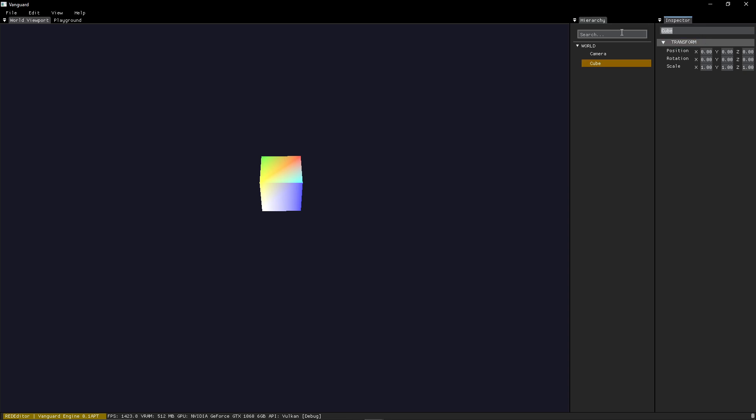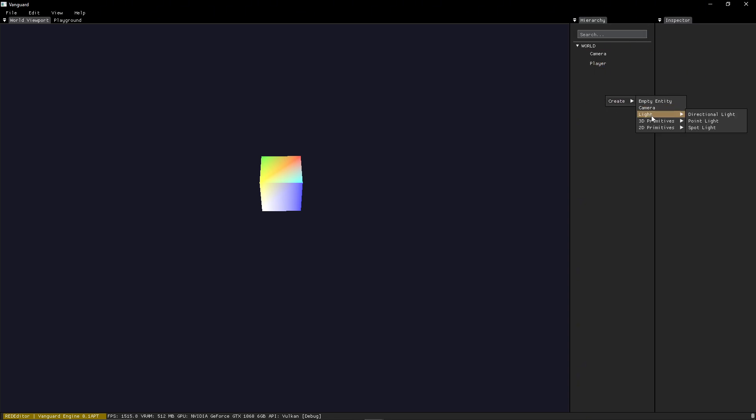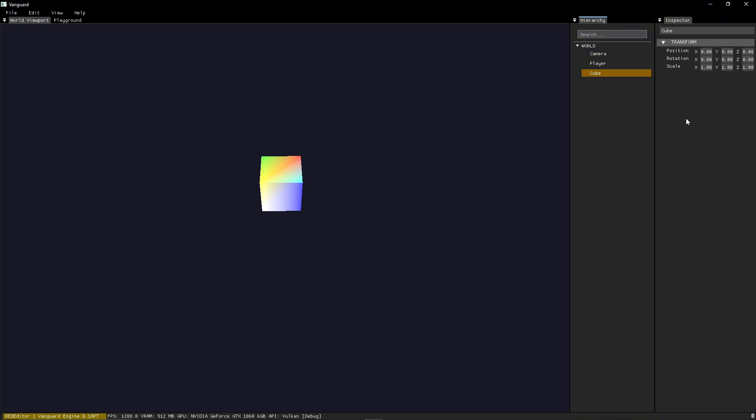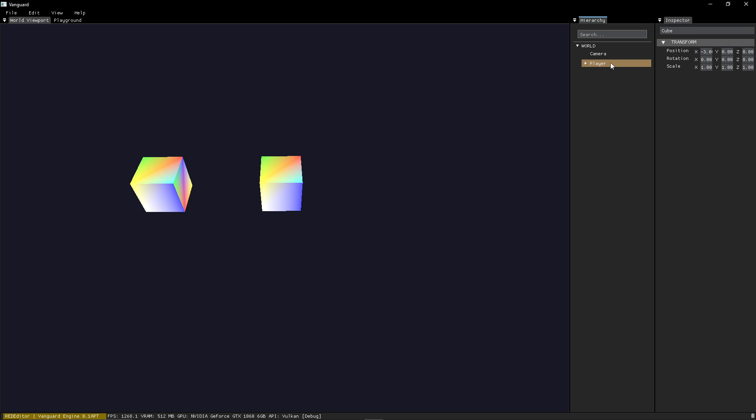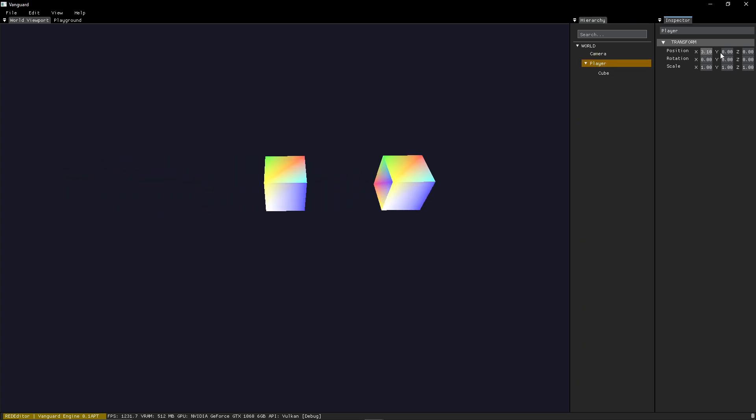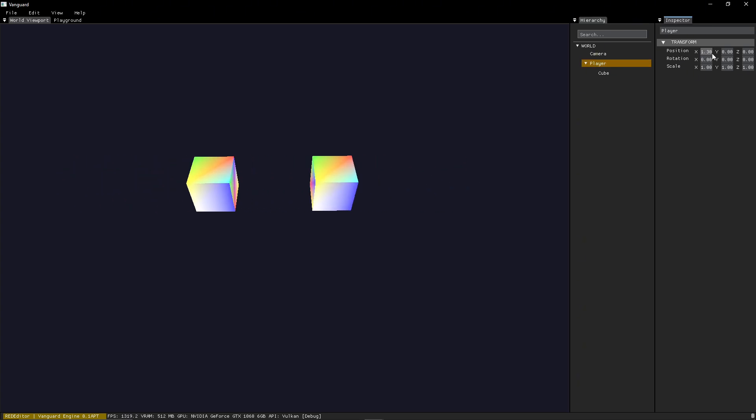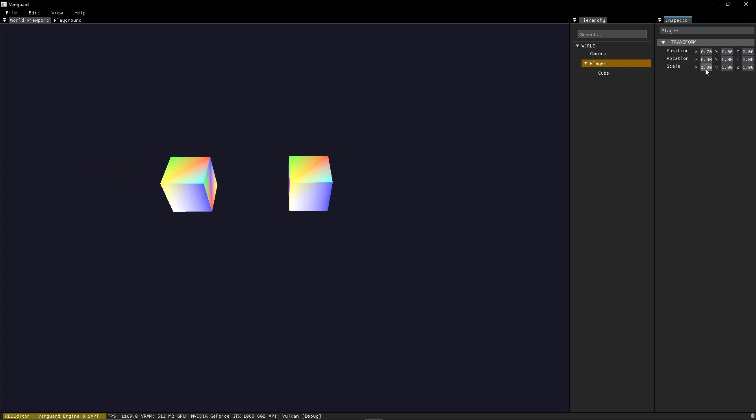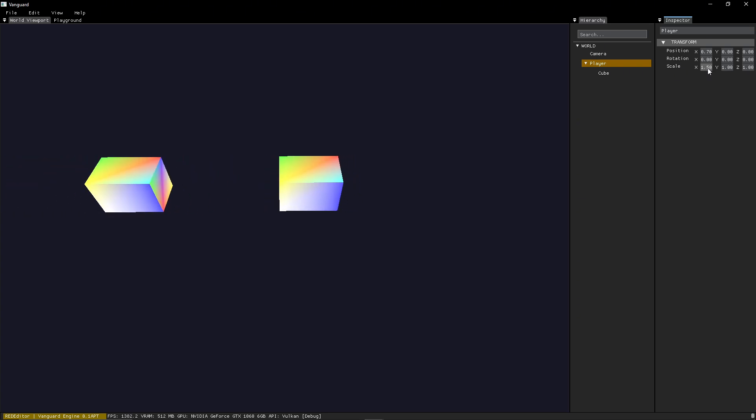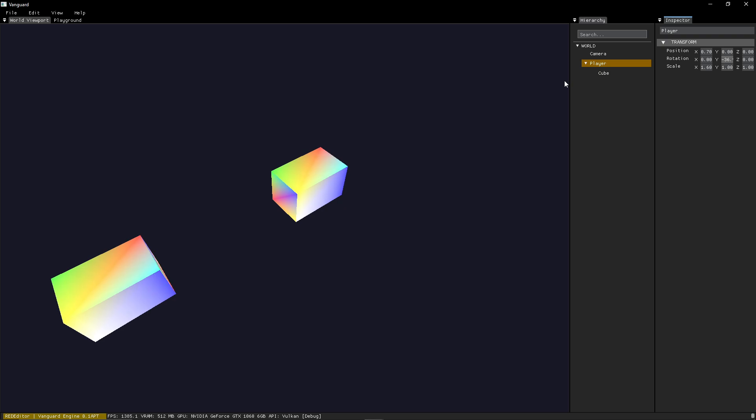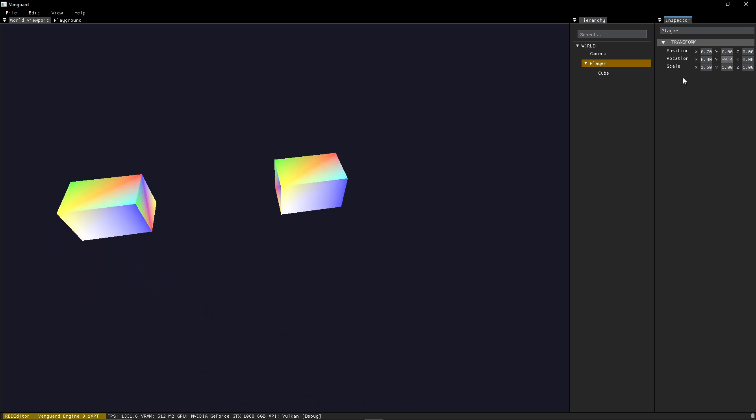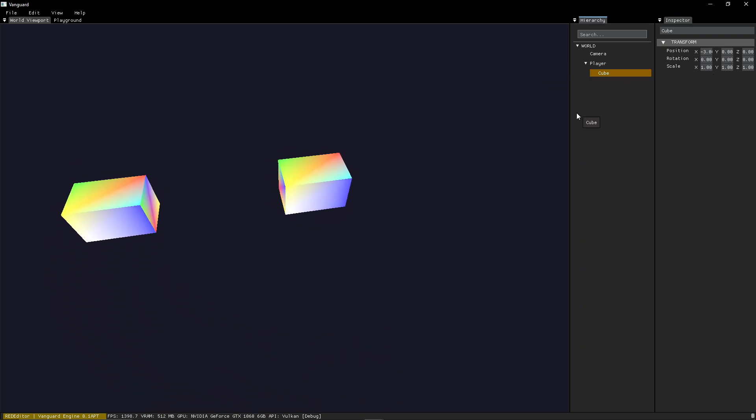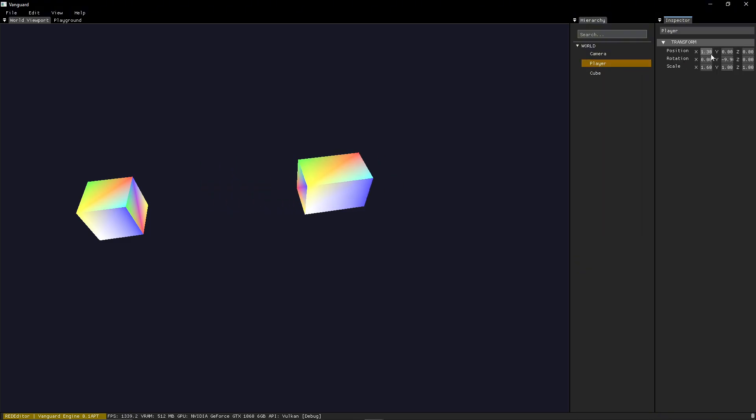In the hierarchy, you can rename your entities. And you can also parent objects to other objects. Of course, if you then change the transform of the parent, it will affect the children's transform as well. You can move the position, rotate, scale, all of the usual stuff. And of course, you can unparent the entity at any time. And it will no longer be affected by the parent's transformation.